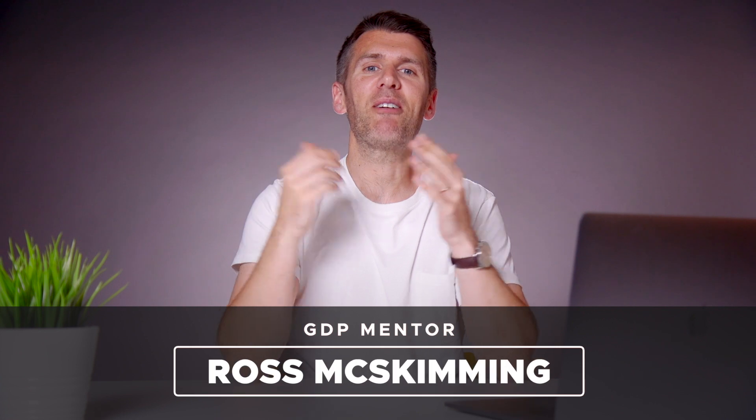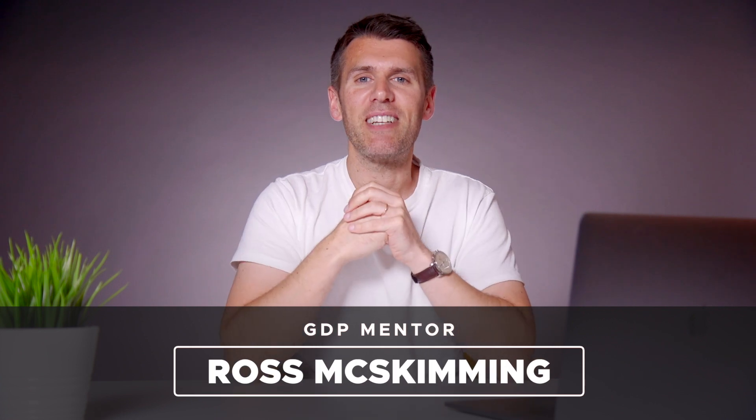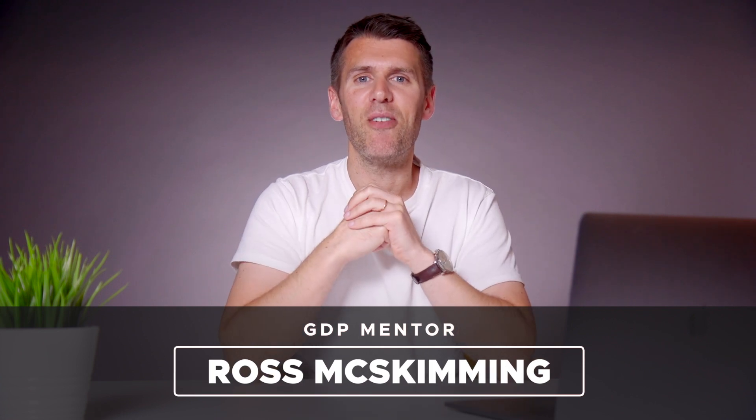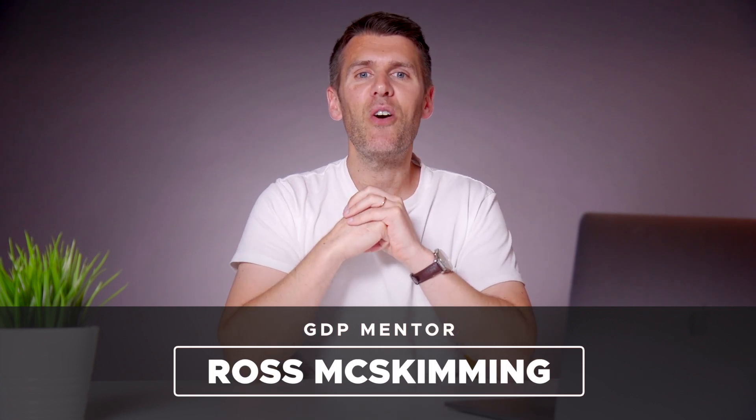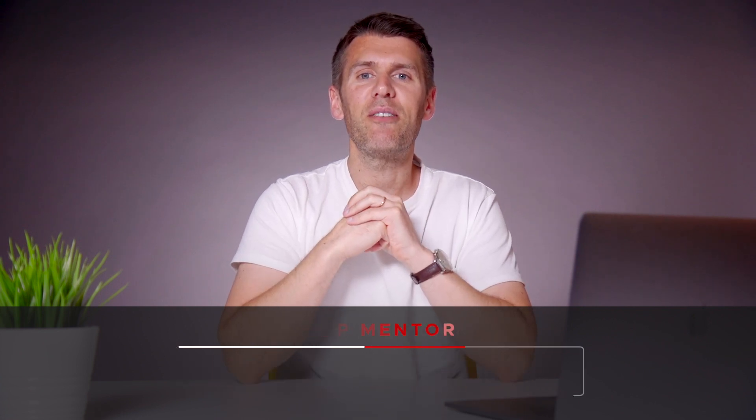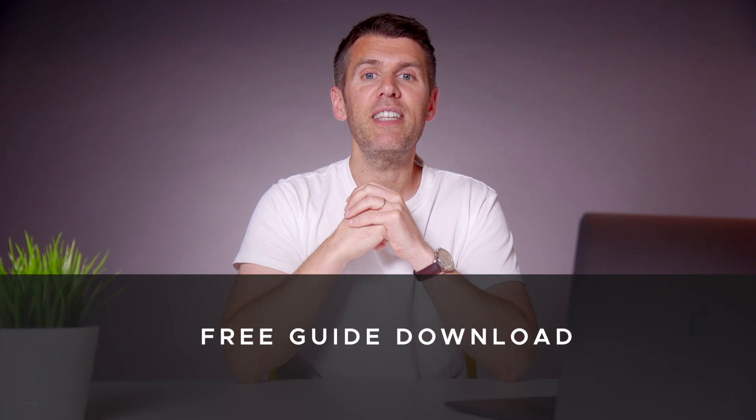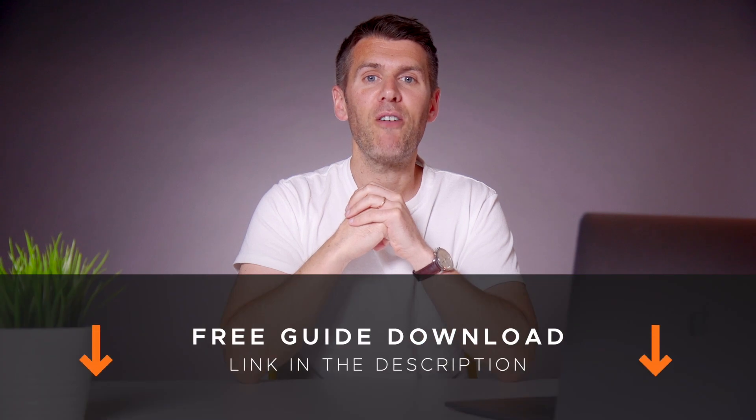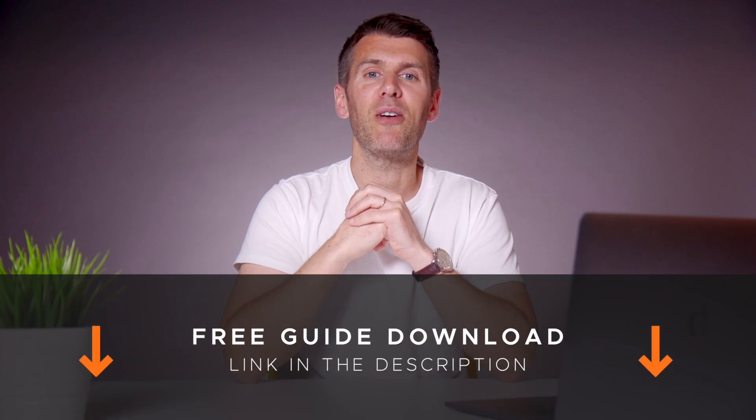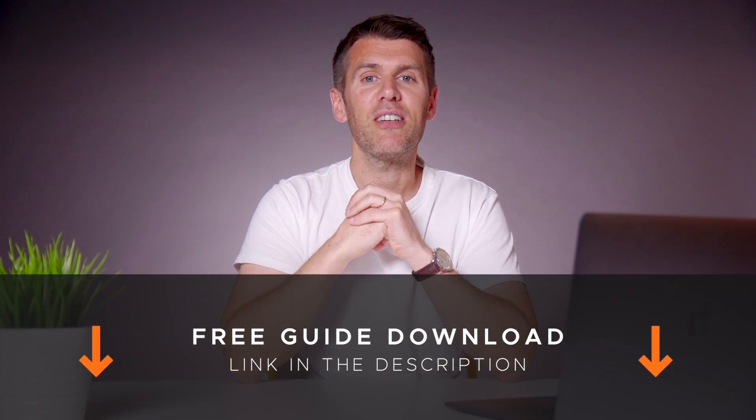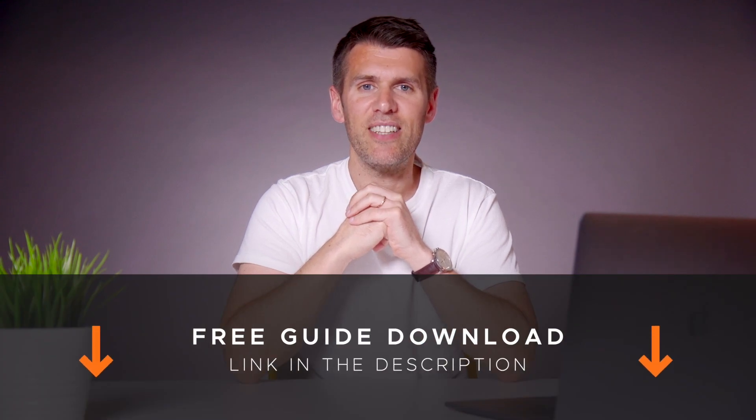What's up guys, welcome back to Graphic Designer Pro. In this video we'll be showing you how to create a minimal CV layout in Adobe Illustrator. You can also download a free template file from the description below that you can customize and edit too.